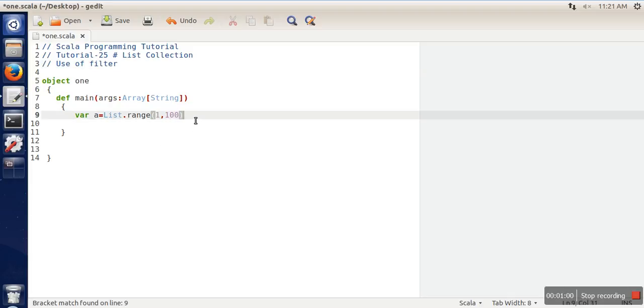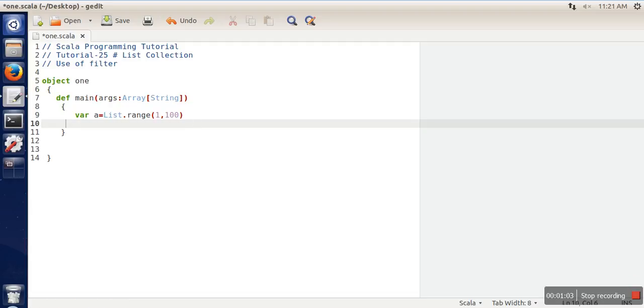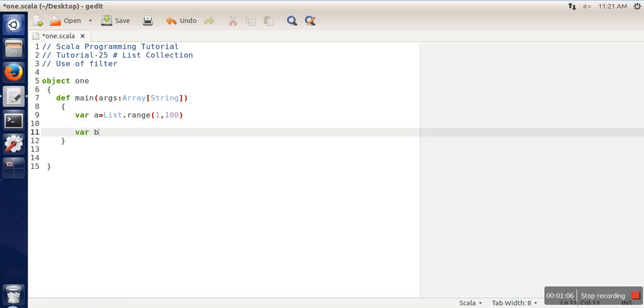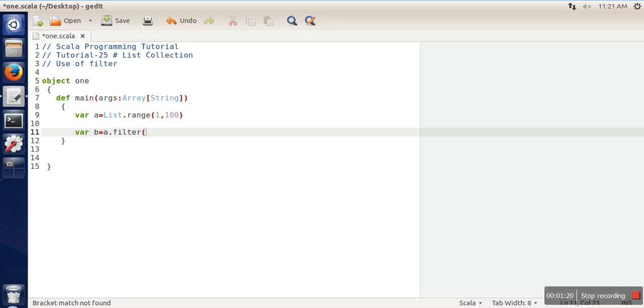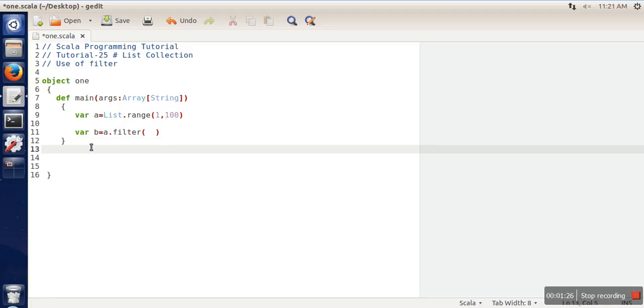Let's see how it's going to operate. We are taking one more variable that will store all the list elements for which that function returns true. Then we will call dot filter, and here you need to pass the function. For that, we will define a function.